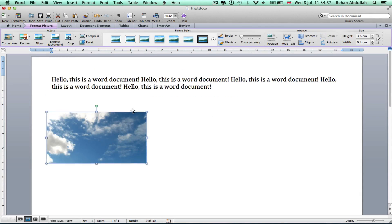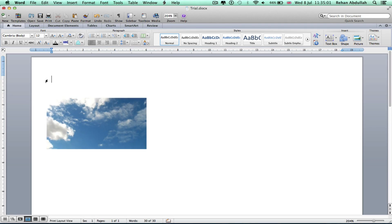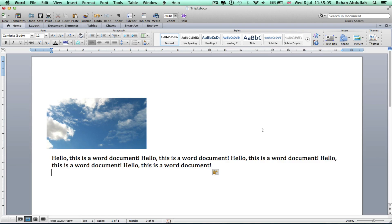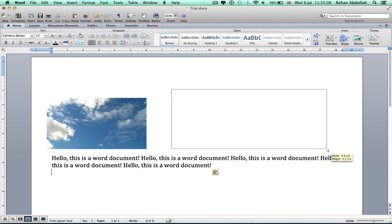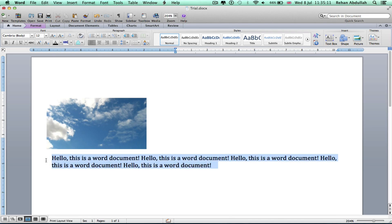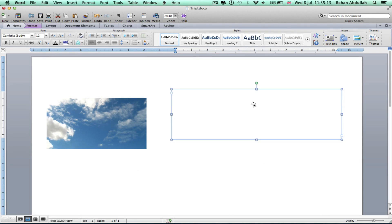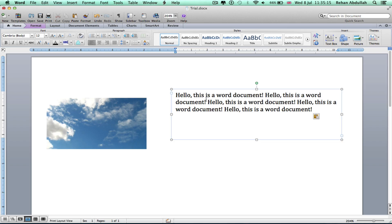Move this down, copy all of this. Cut it for the time being, put it there. Insert a text box, move all this into there. There you go.